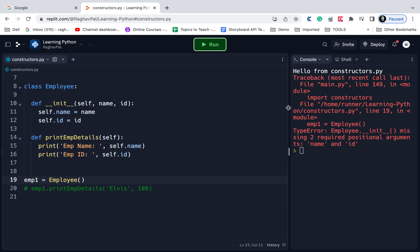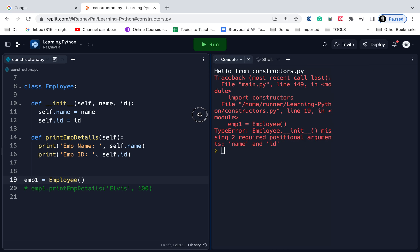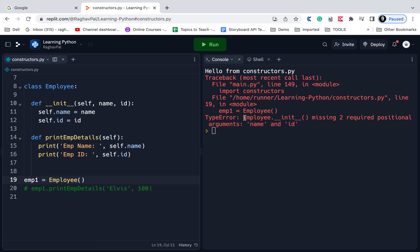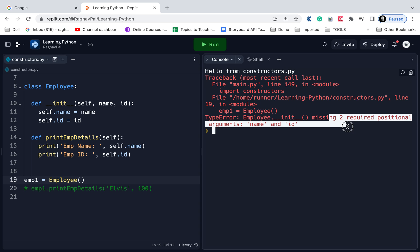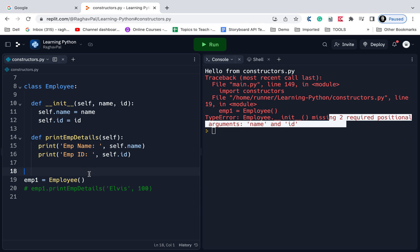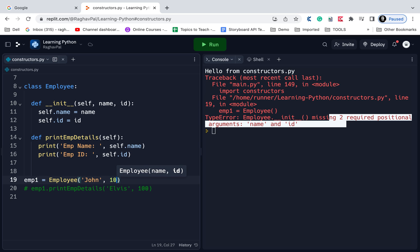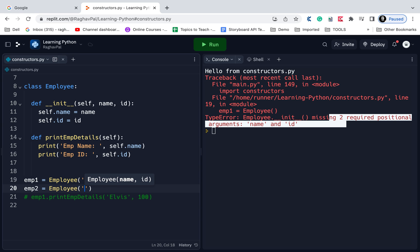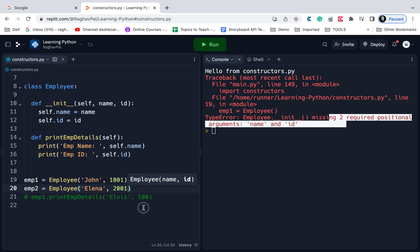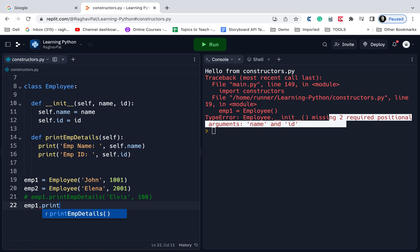You can see we are getting an error here. It is saying type error: employee.init missing two required positional arguments name and ID. That means as soon as I create an object, I will have to give these two parameters. You can also see it is asking name and ID. Let's say I give the name John and ID 1001. I can create one more object, EMP2, and here I am saying this is Elena with ID 2001. Then I can directly call the print EMP details function using EMP1.